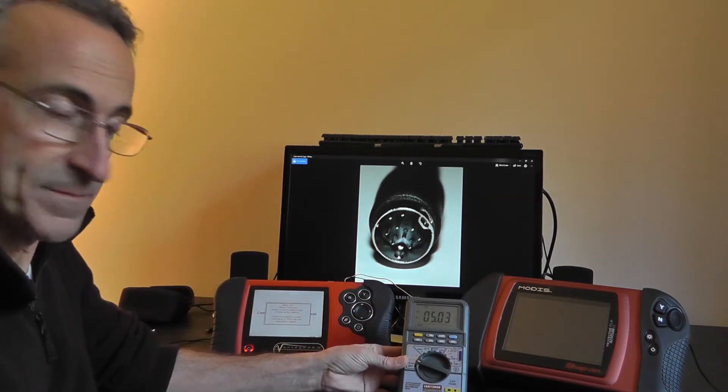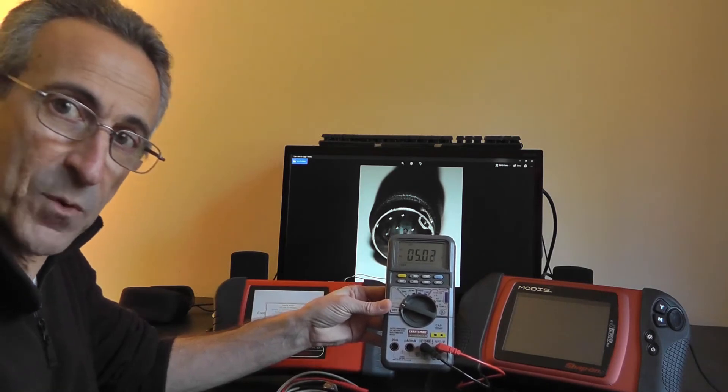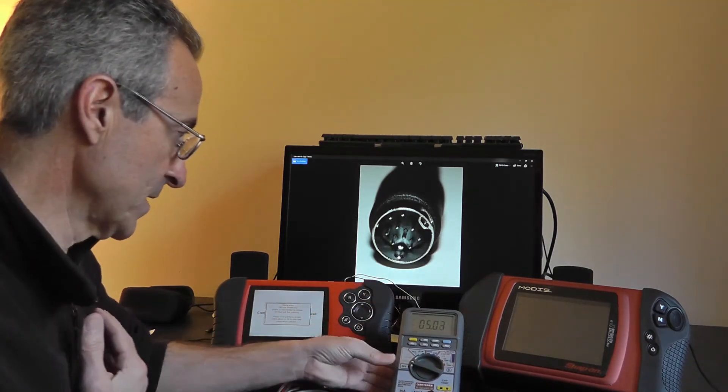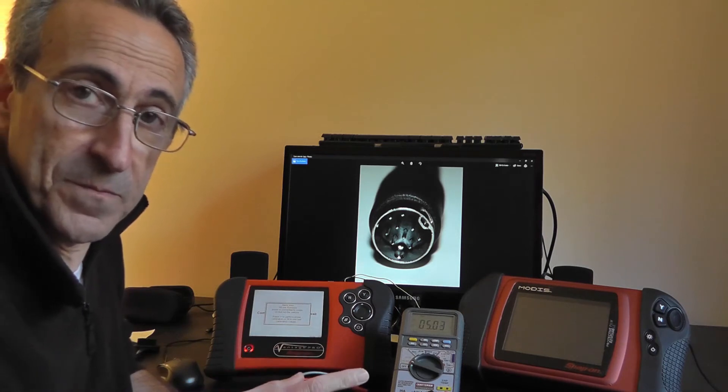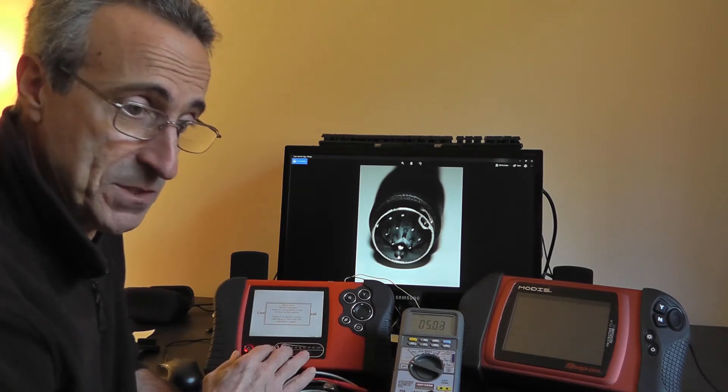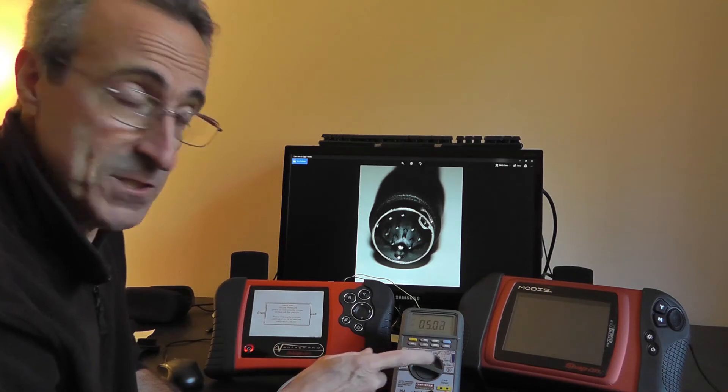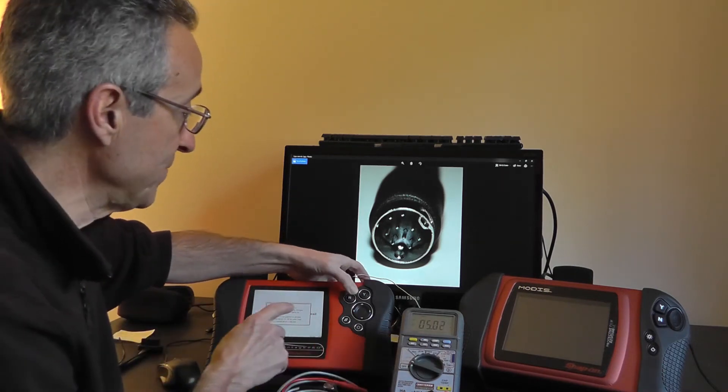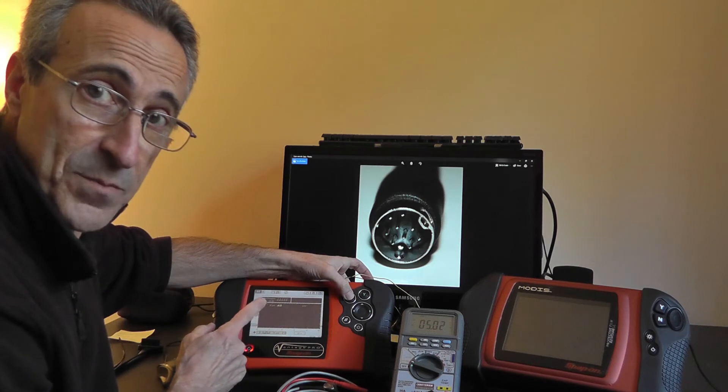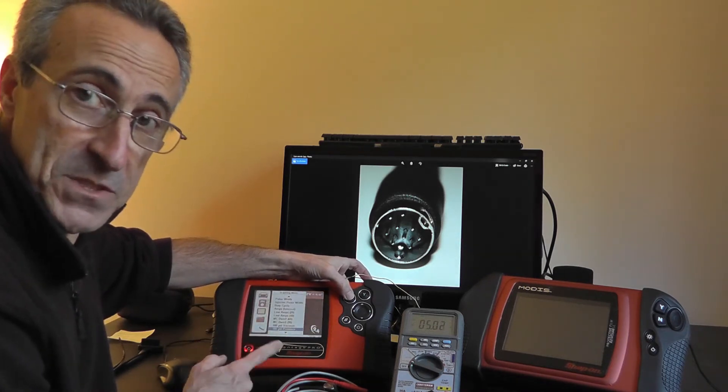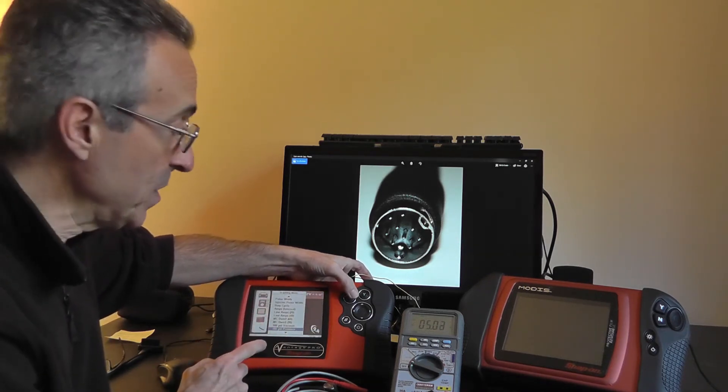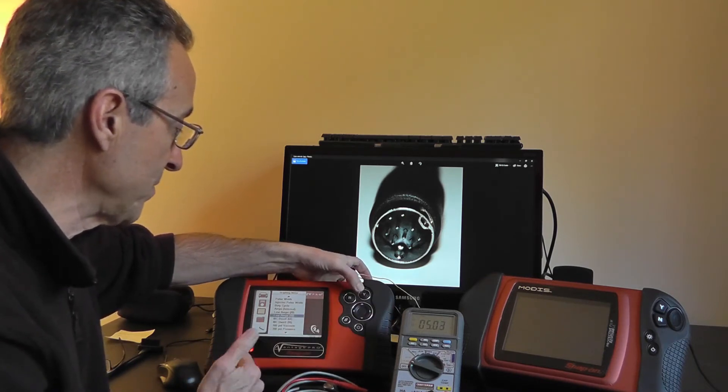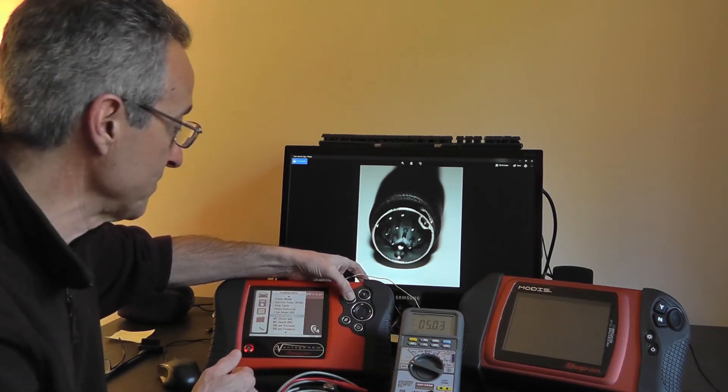So there you go - five volts on pin number one. Now one thing peculiar to the Vantage Pro that I've noticed that doesn't happen on the Modus is that this five volts will stay here even after you get out of the pressure transducer mode. You have to specifically go to a different mode in order to make that voltage go away.